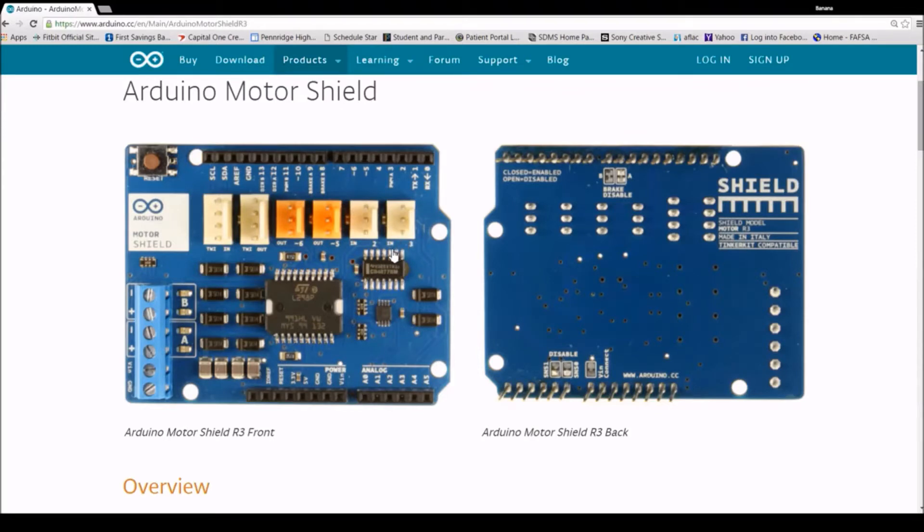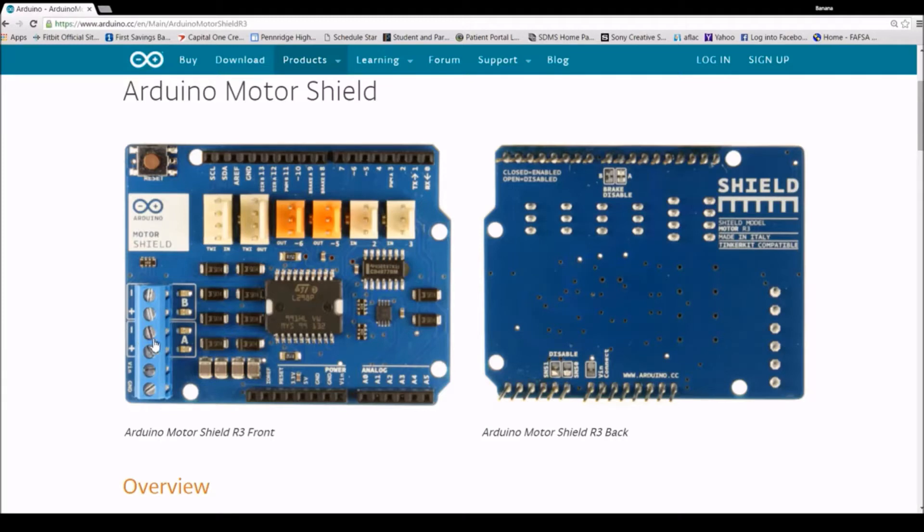The motor shield can safely supply up to 12 volts and 2 amps per motor channel or 4 amps to a single channel.